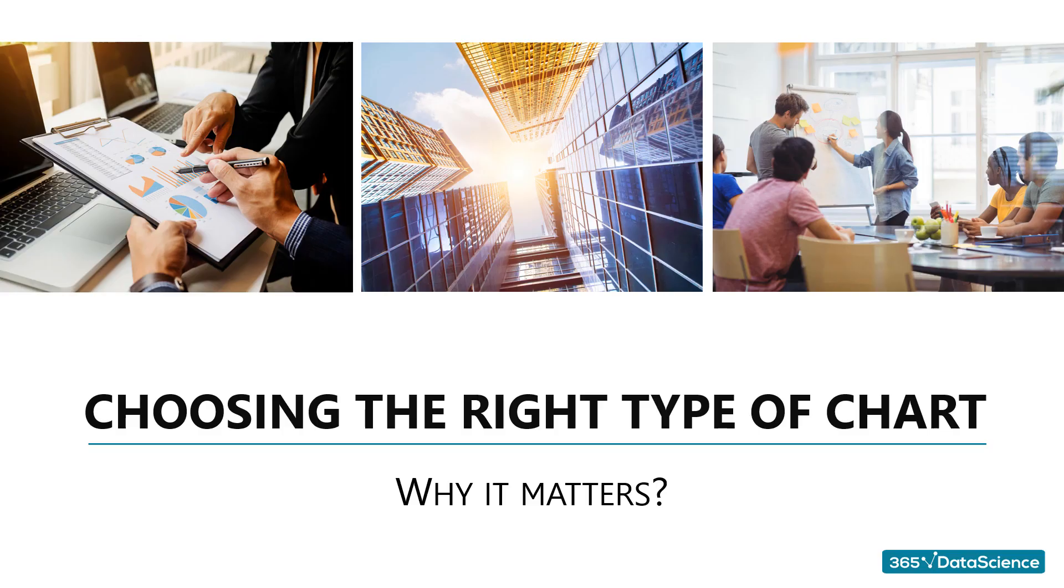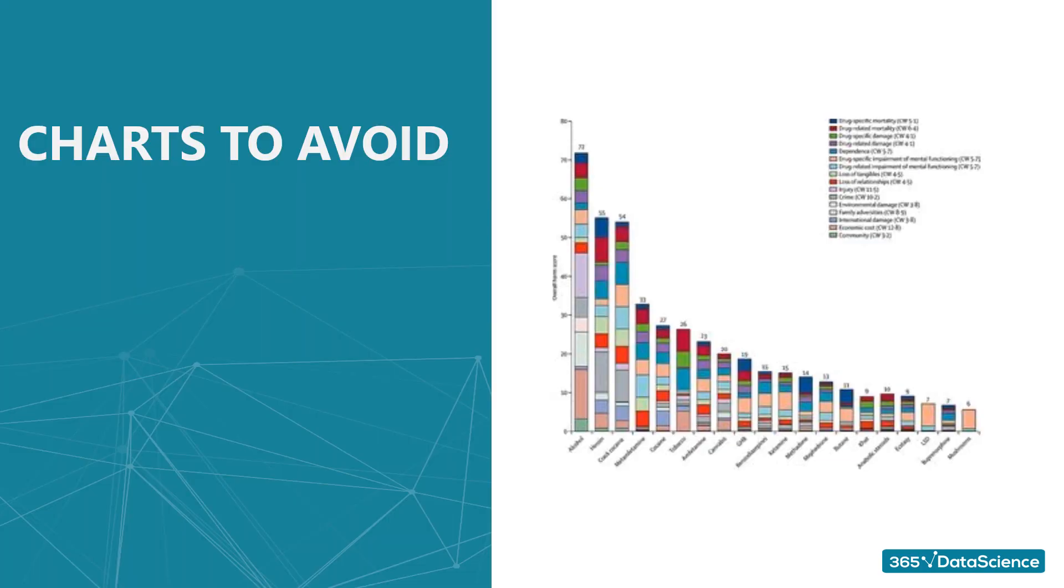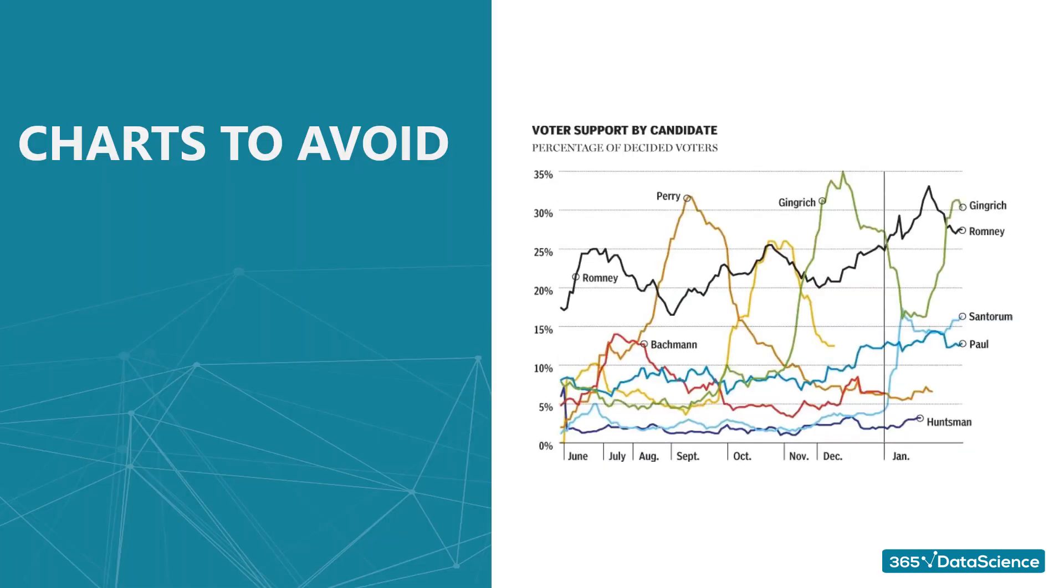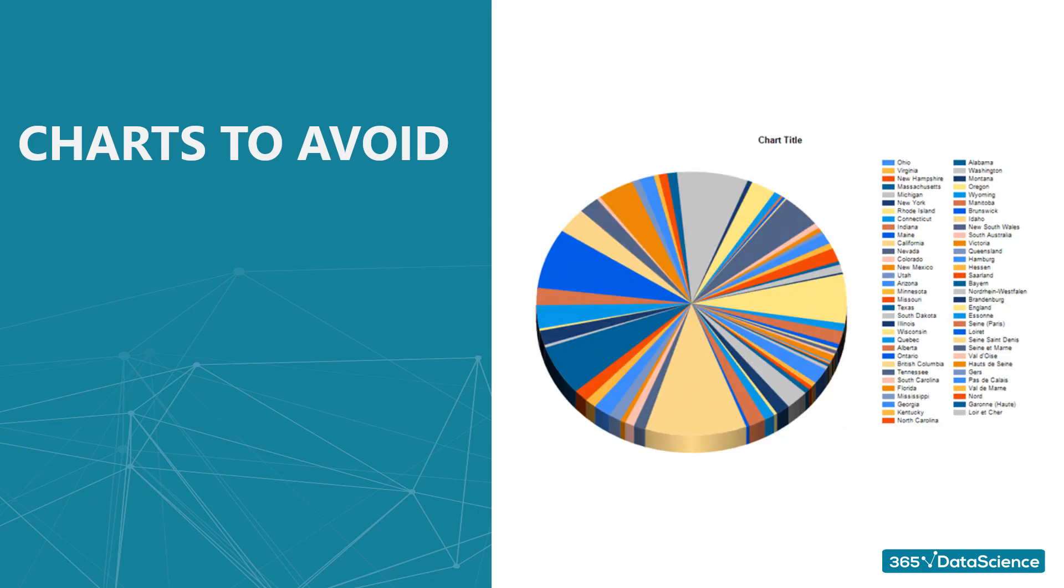This is the perfect video if you would like to avoid creating charts like this one, or perhaps this one, and especially this one.